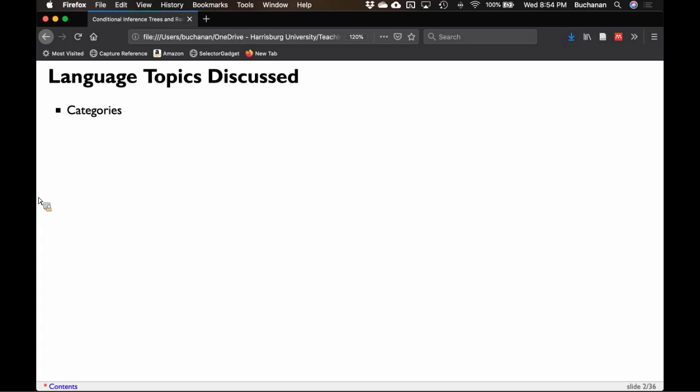The first thing we're mostly going to focus on is categories. Categories are super important. I think they're probably largely ignored in the sense that there's a lot of theory behind categories. If I can teach people a little bit about the theory, that might help inform analyses a bit better. We'll talk about category structure and their theories and then apply conditional inference trees to it. I'll try to convince you that categories are really good to know about.